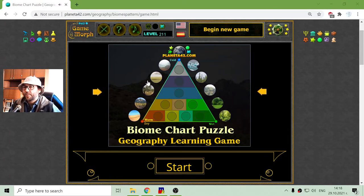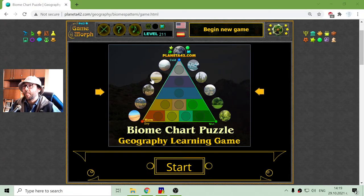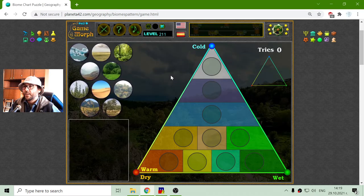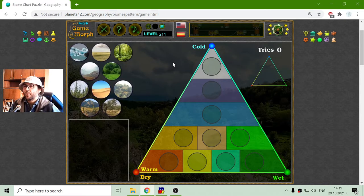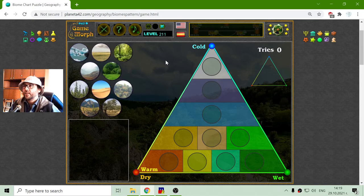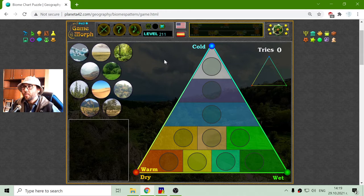Greetings! Today's Geography game that I play is the Biome Chart puzzle. This chart is about the climate regions which form the appropriate biome according to its position on the chart.